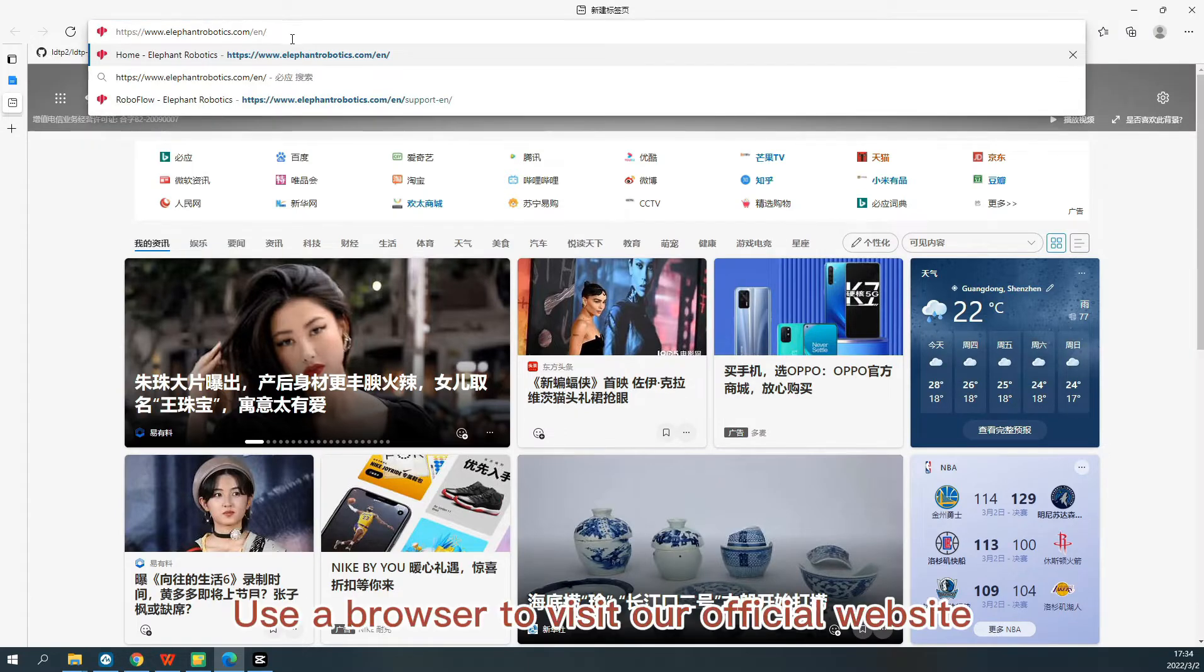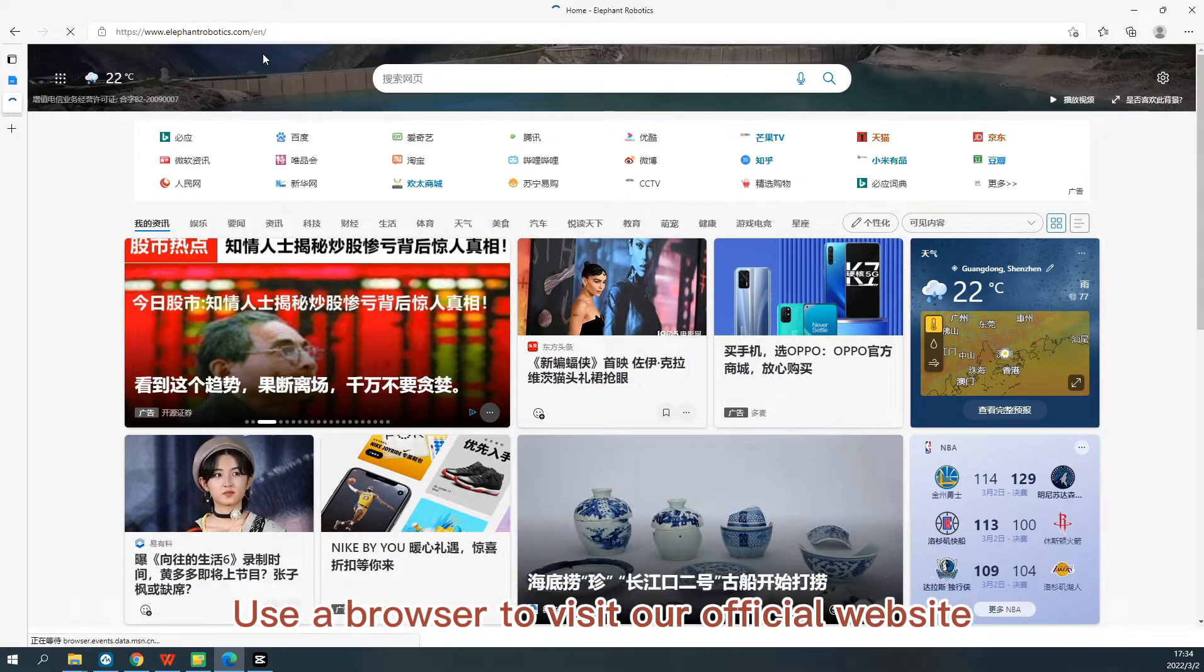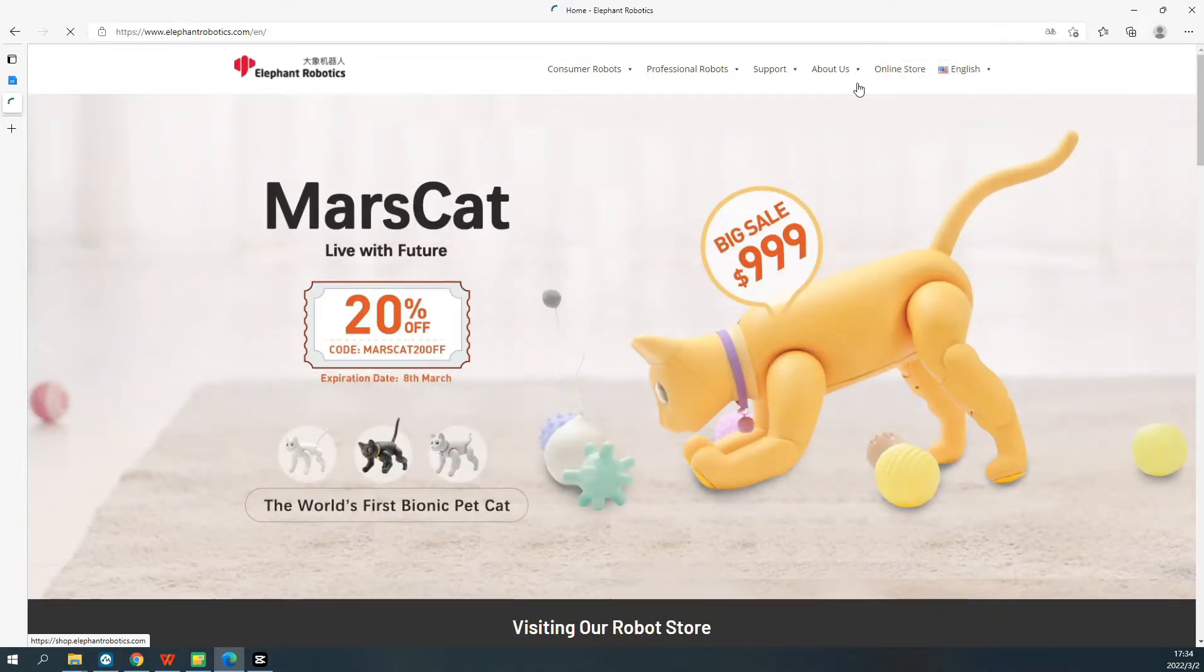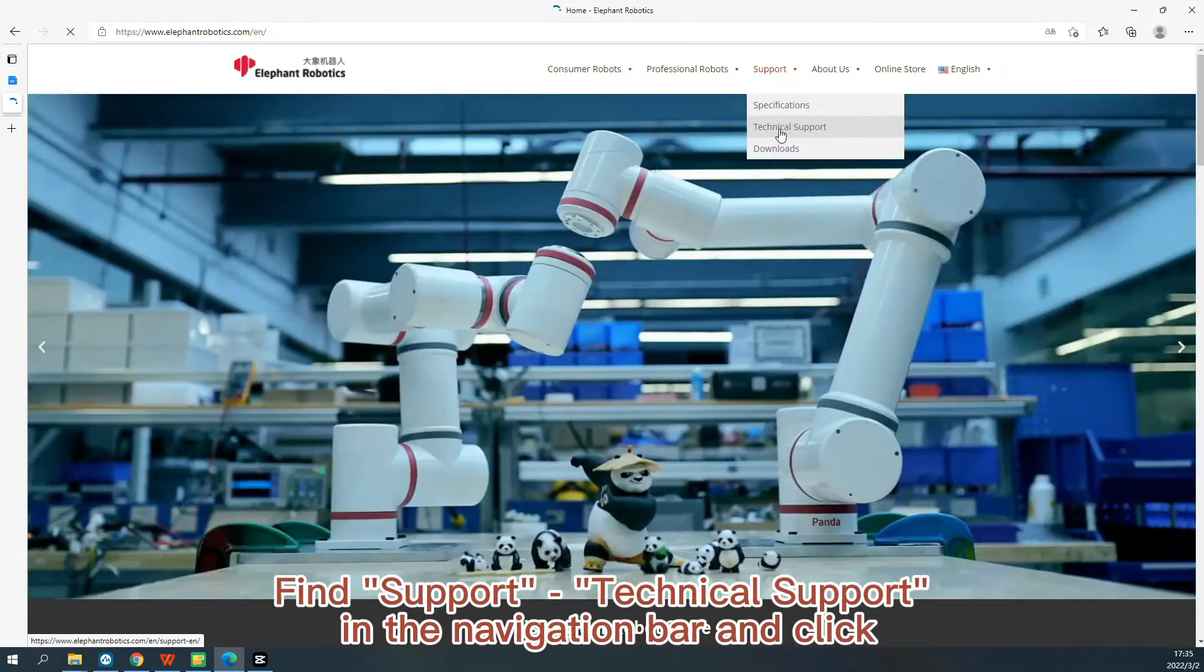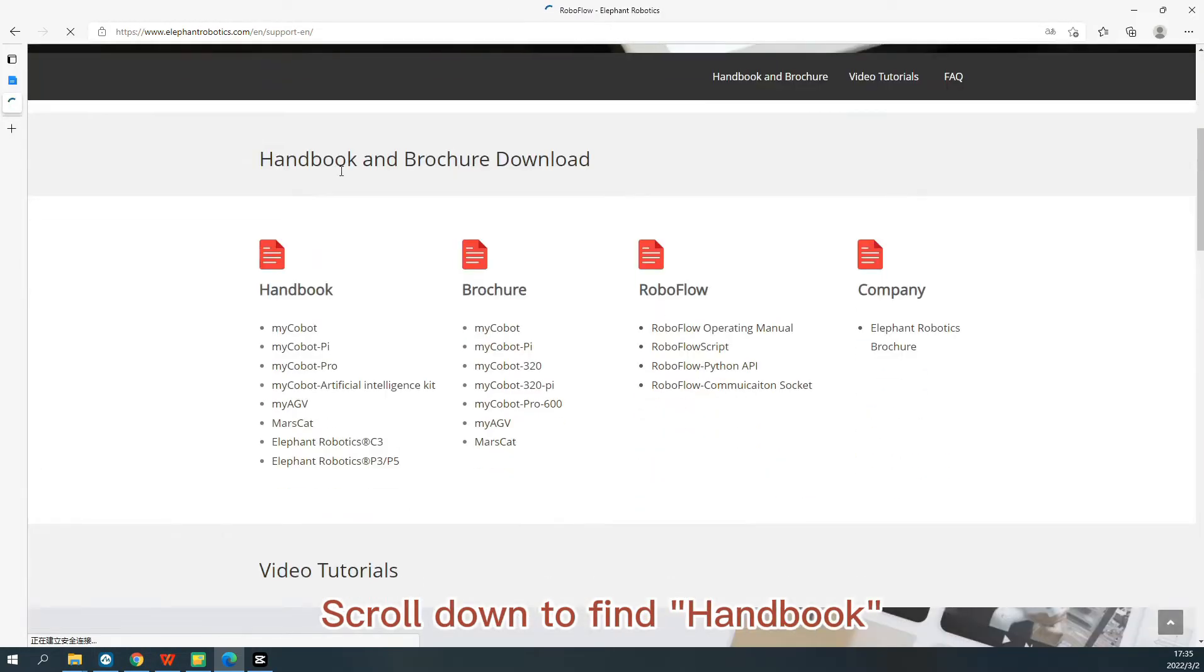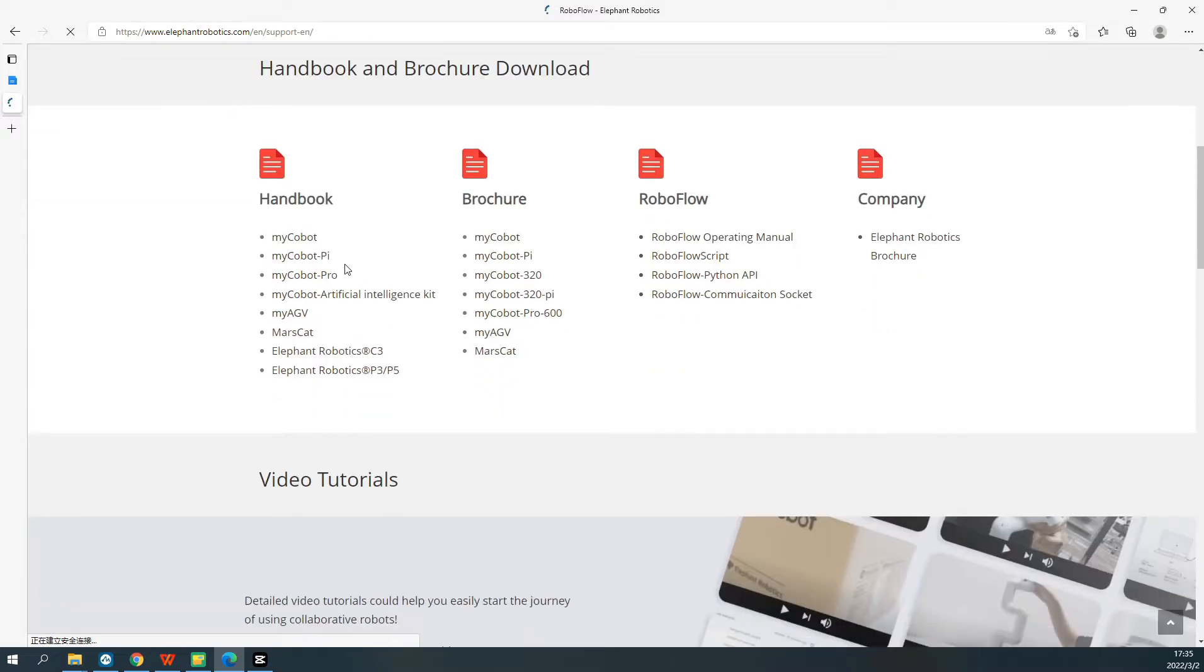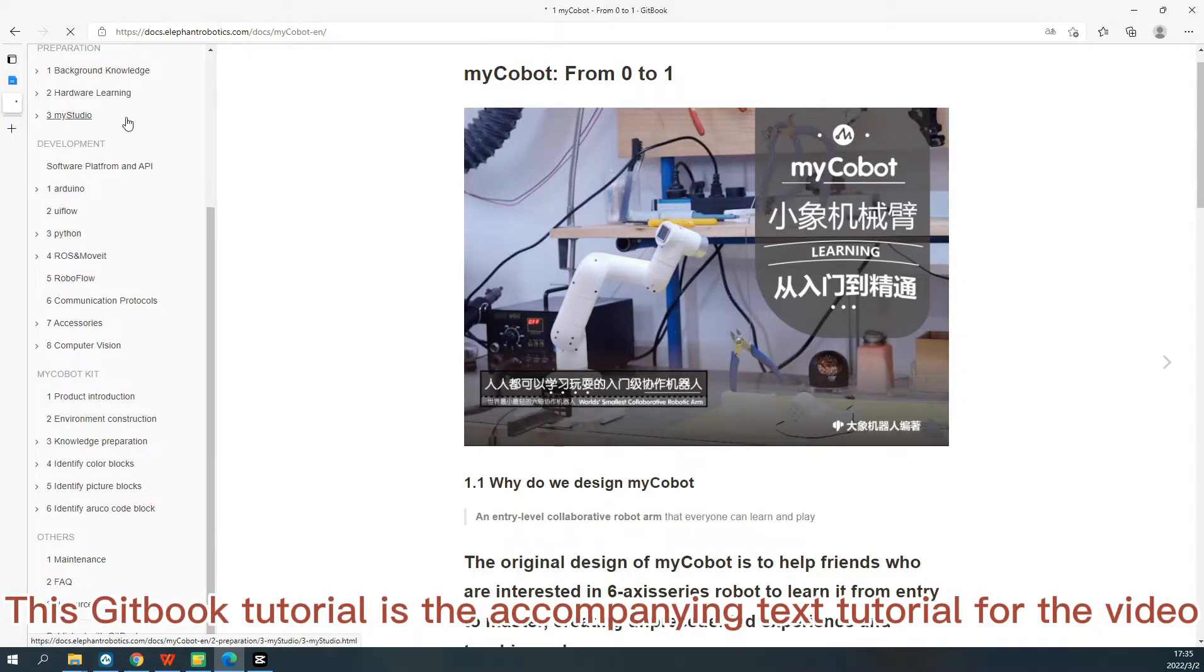Use a browser to visit our official website. Find Support, Technical Support in the navigation bar and click. Scroll down to find Handbook and Brochure Download. This Gitbook tutorial is the accompanying text tutorial for the video.